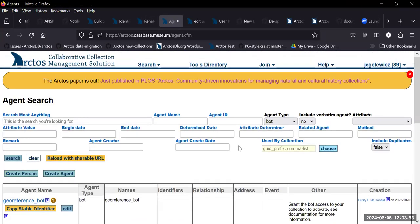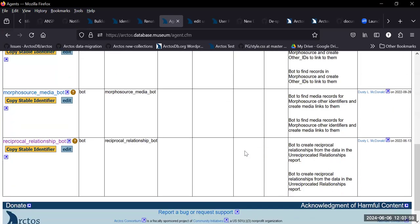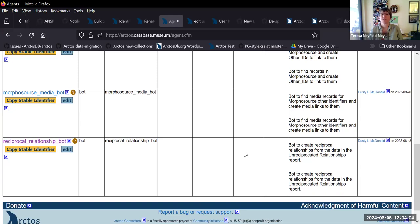Any questions? Yeah, I have a question really quickly on the relationship bot, given sort of the change in identifiers. Does that also pick up GenBank relationships or is that separate? This is just between Arctos records. Okay.